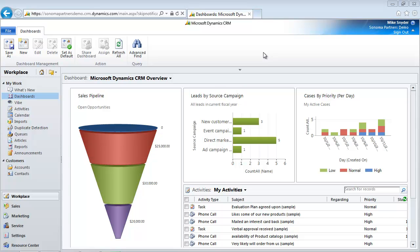The November 2011 service update of Microsoft CRM includes some great new social networking capabilities. I just wanted to spend a few minutes walking you through what it looks like, how it works, and how you might use it within your organization.